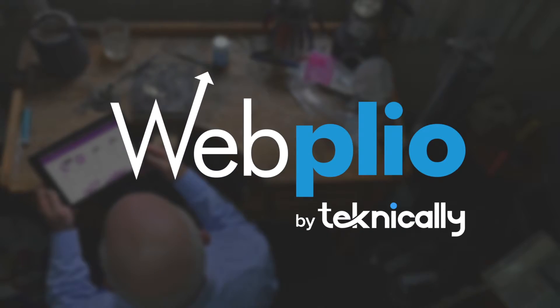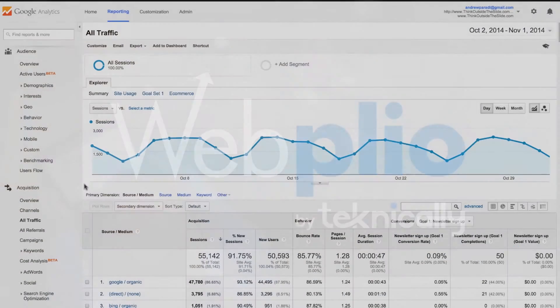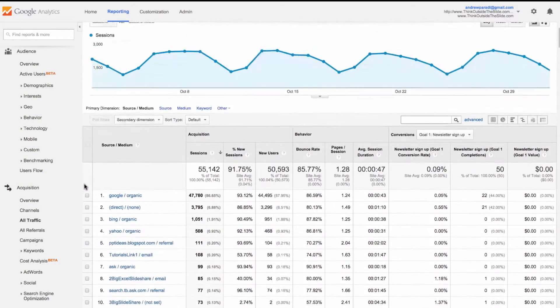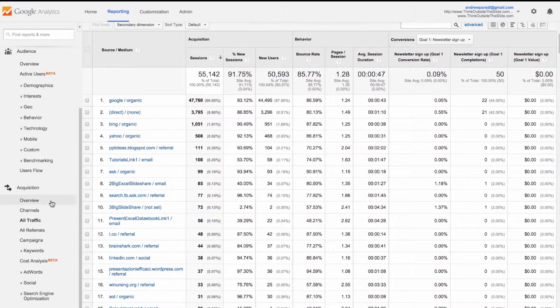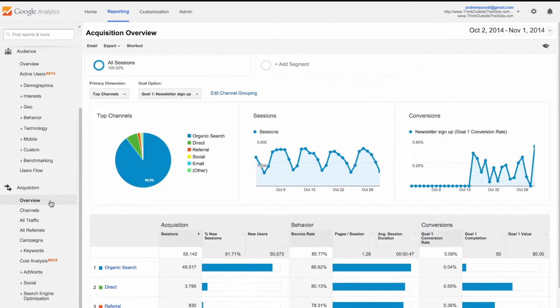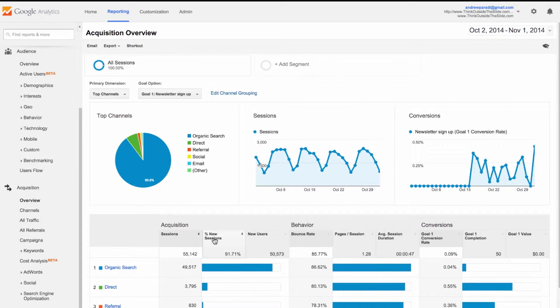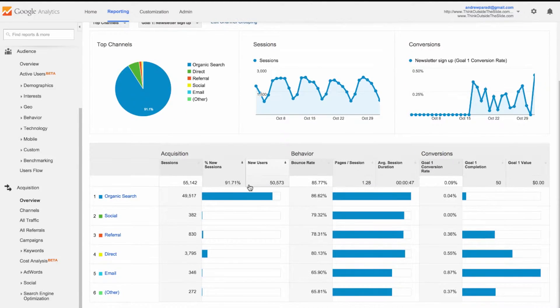When you want to understand how a website is performing, you usually see this: endless confusing spreadsheets and graphs. It can take hours of manual analysis to find what you need.